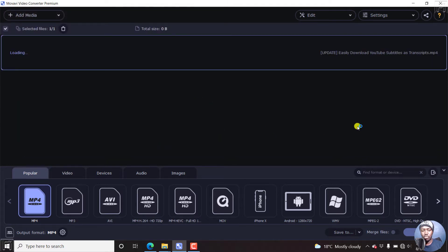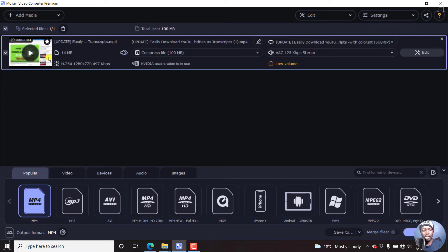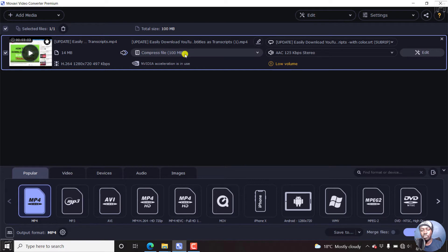And once we open, it's going to load up. Here it is. So it's this particular video, you can see compressed file 100 MB.